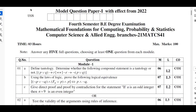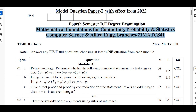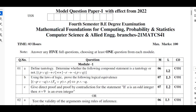Hello my dear students, I welcome you all for SVGit tutorials. I will be continuing with the solutions of Model Question Paper 1 for the subject Mathematical Foundation for Computing Probability and Statistics with subject code 21MAT CS41. In this video I will be taking the solution for module 3, which is on statistical methods and curve fitting.